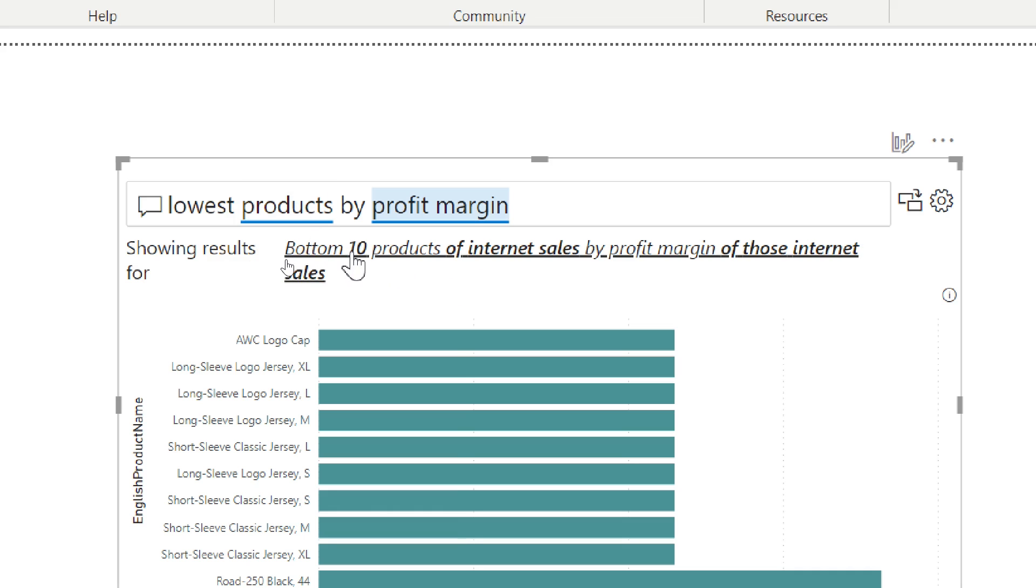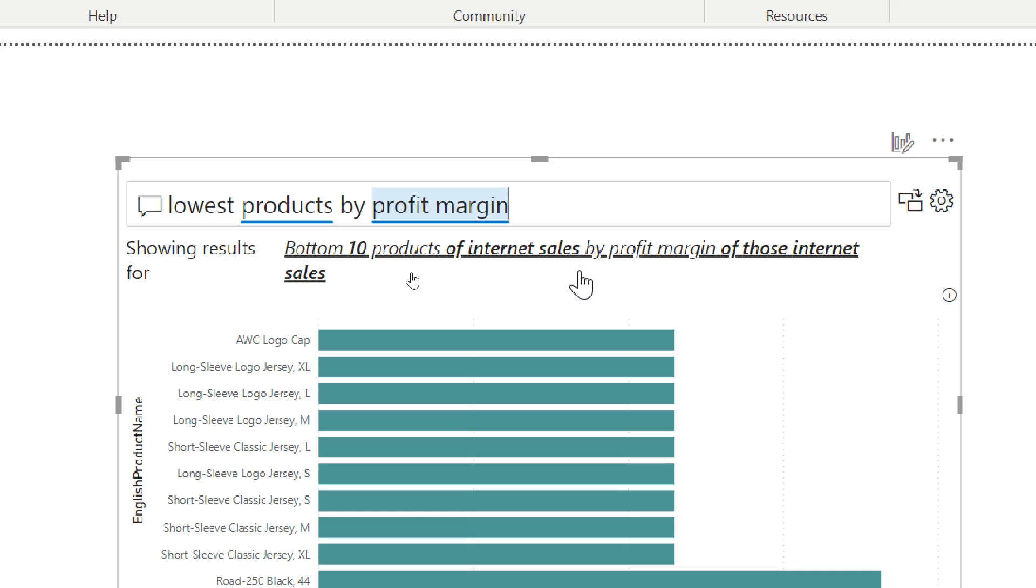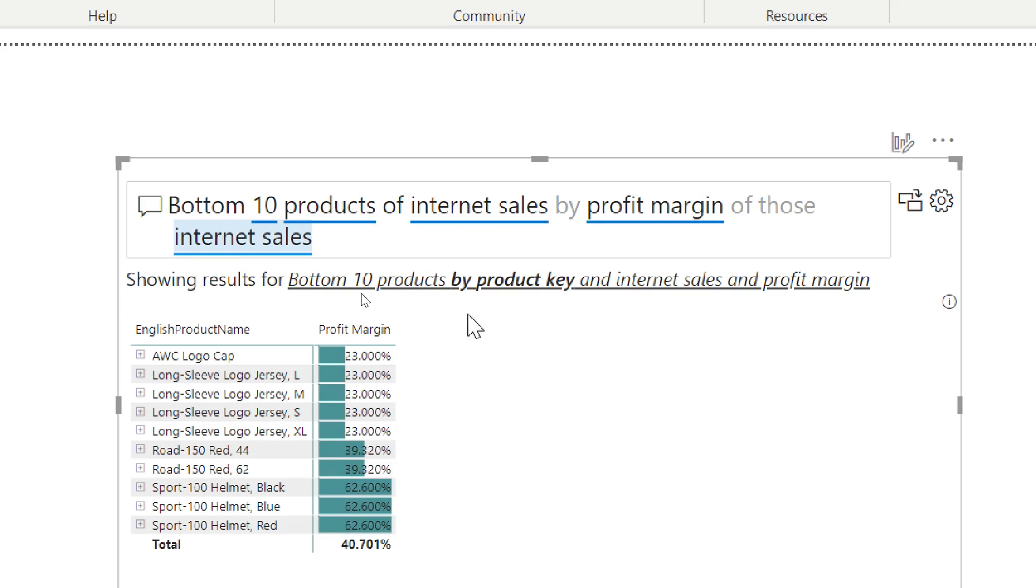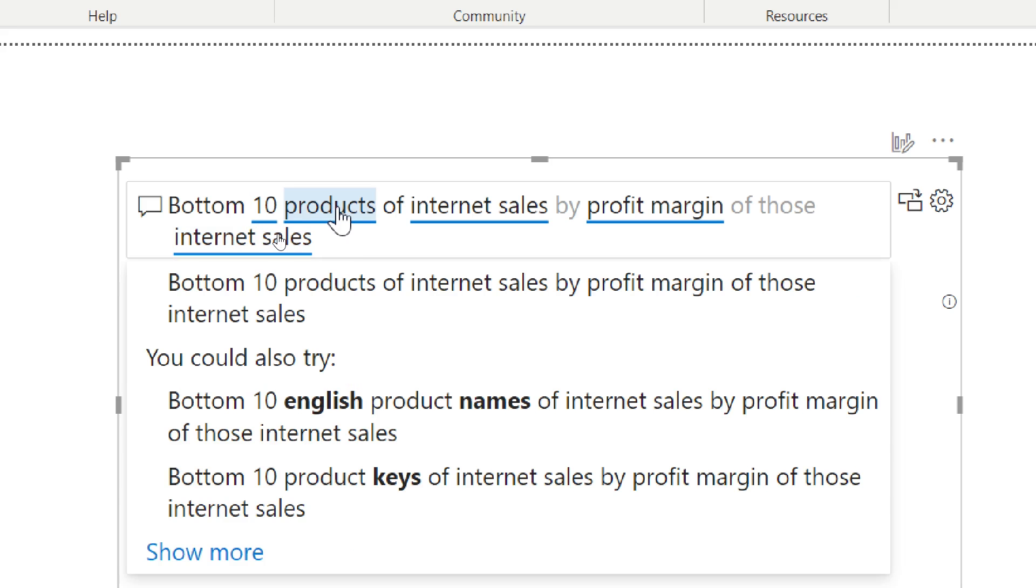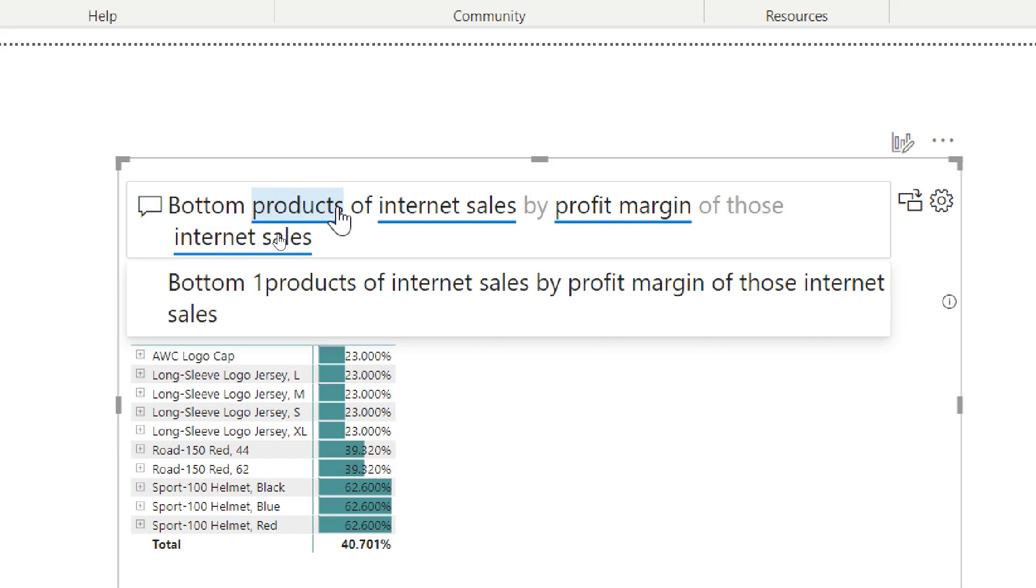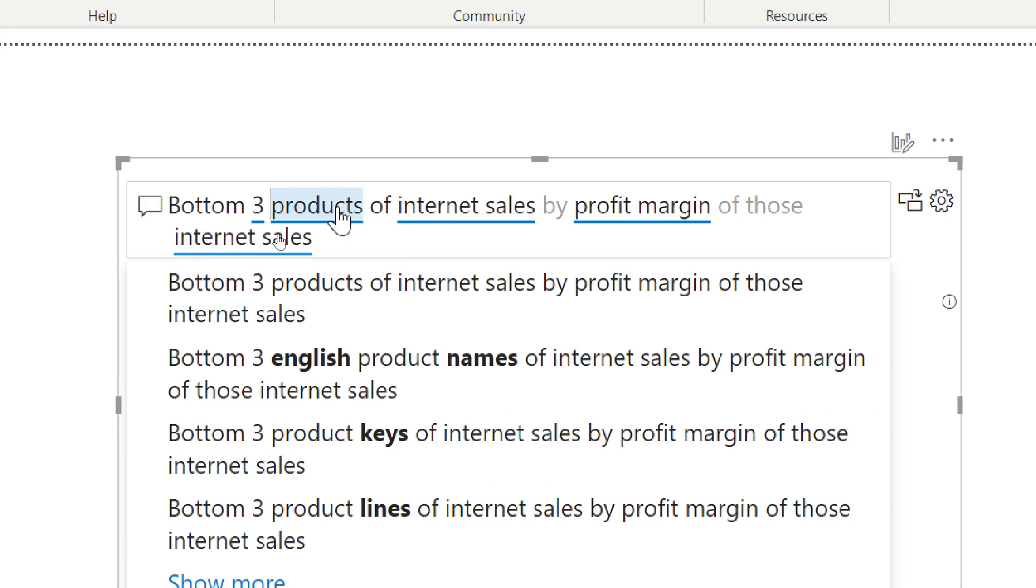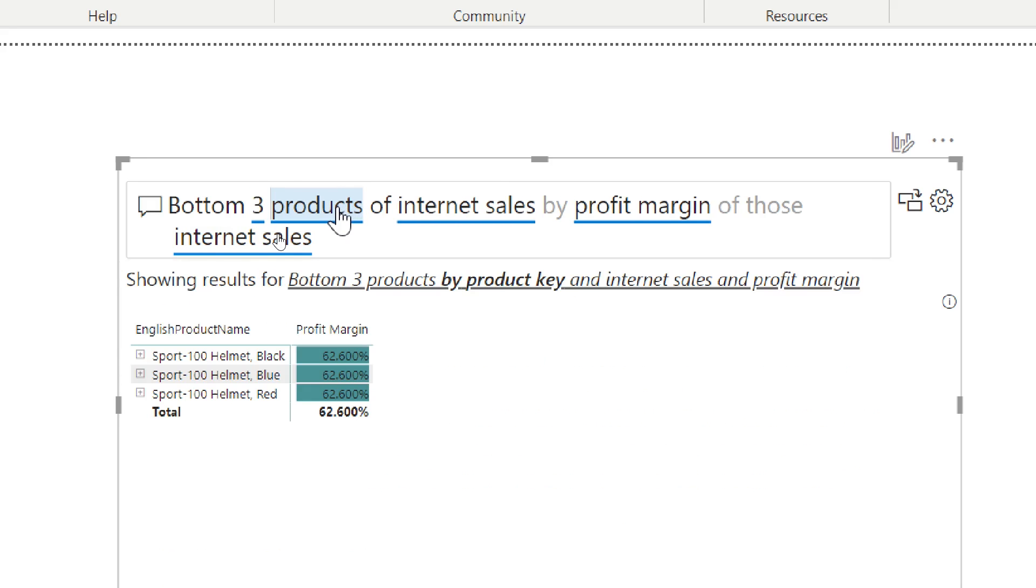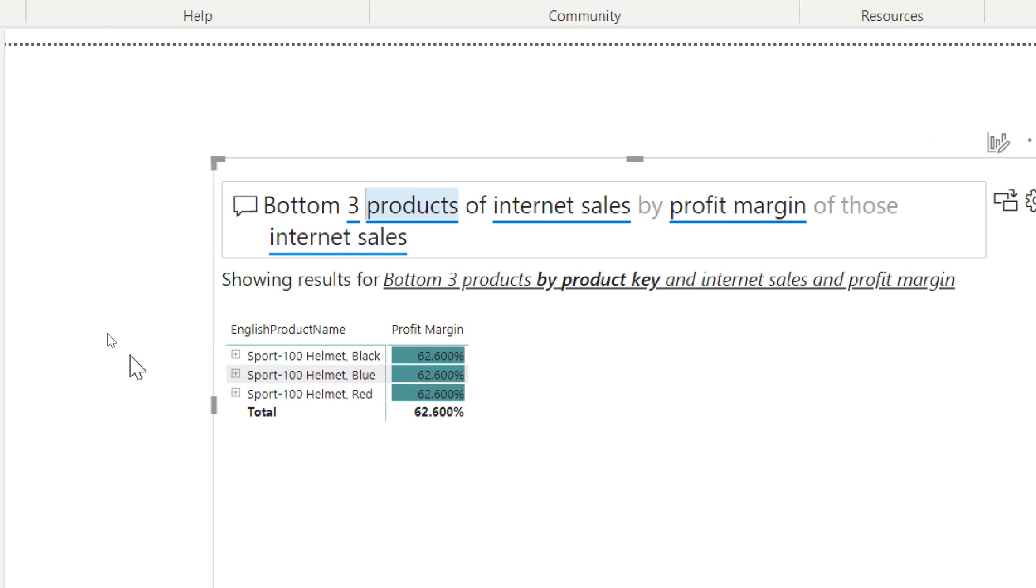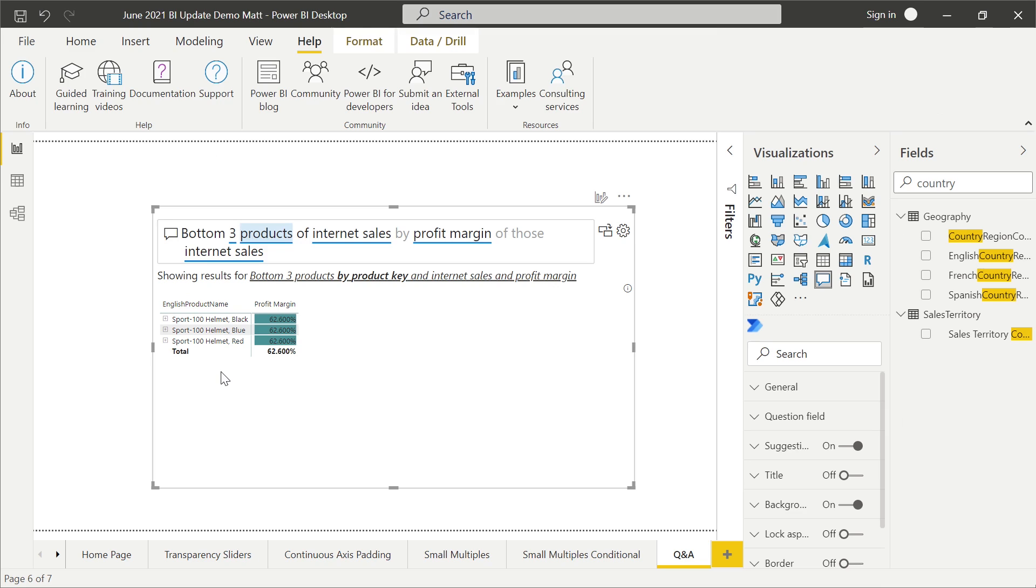When we said lowest products, they said, okay, I think you want to do bottom 10. They think that we want the products from the internet sales table and same thing with the profit margin from the internet sales table. Now one of the great things about this is now I can simply click on that, the showing results for it will bring it up into the formula bar, so to speak, the question answer area. And now I can just modify it. I can say, you know what, you thought I wanted bottom 10, I was really looking for the bottom three products. And so when I hit that in, now I have this visualization change right on the fly for me. So it's a nice little extra additional feature to help out with that ambiguity.